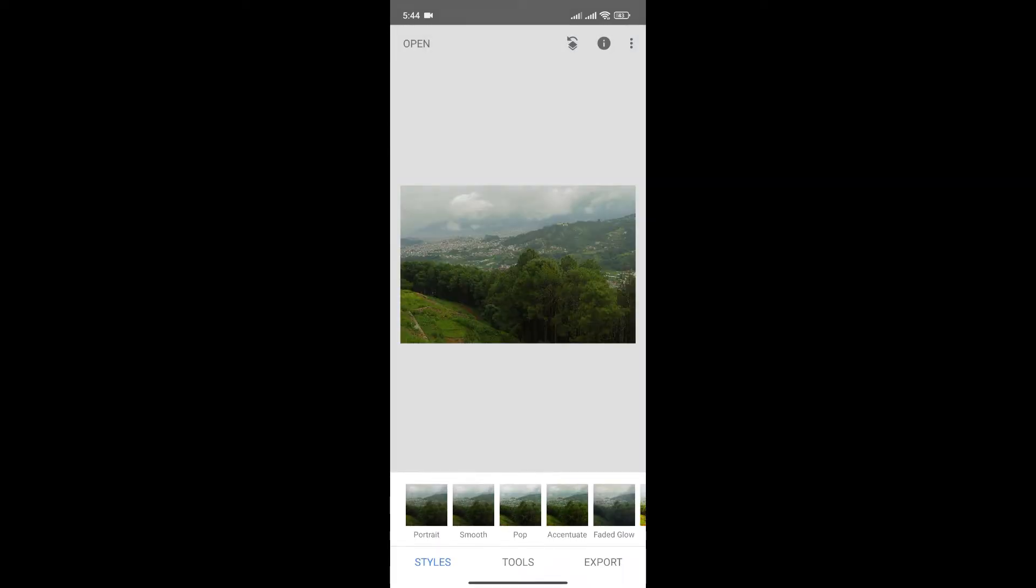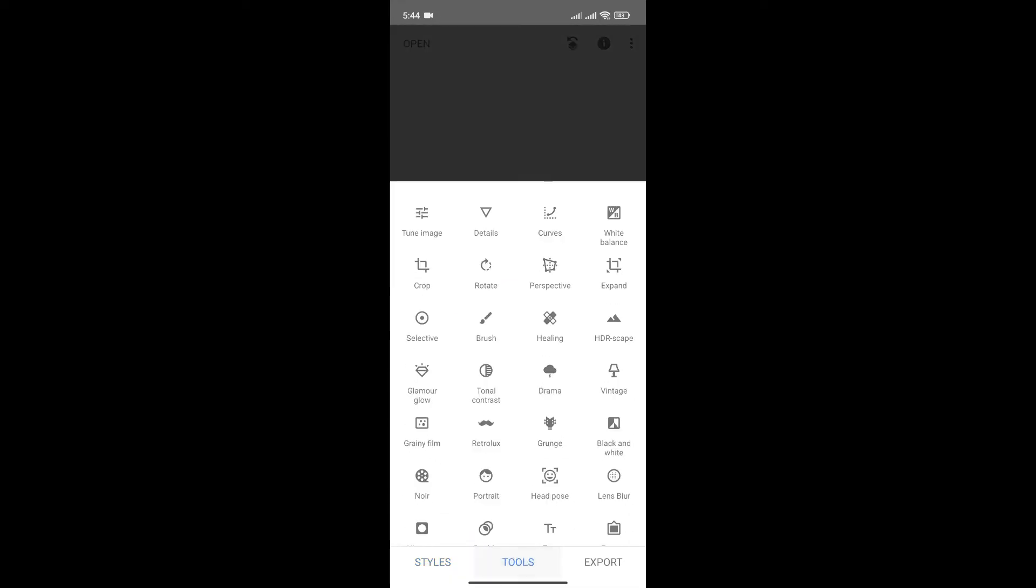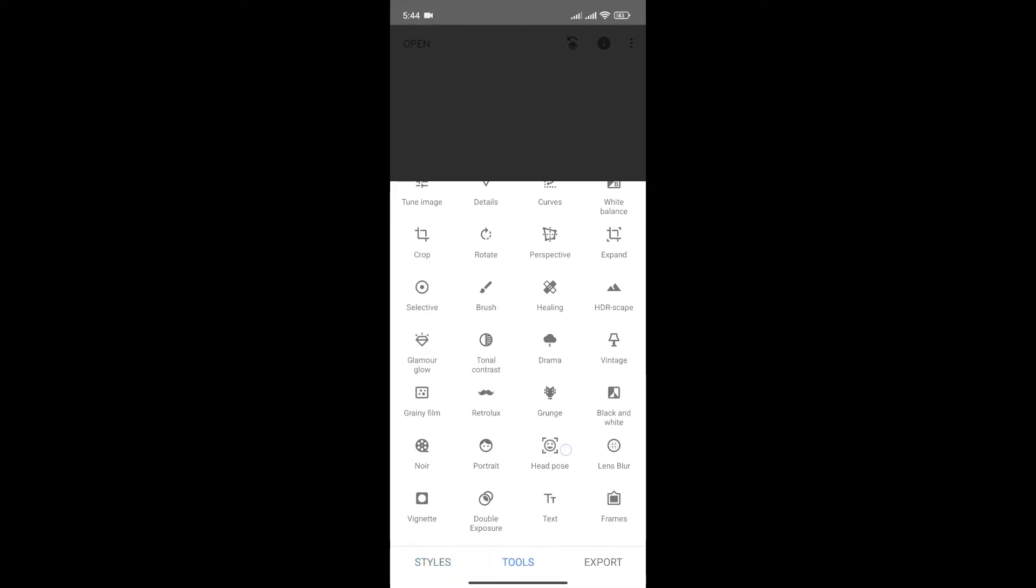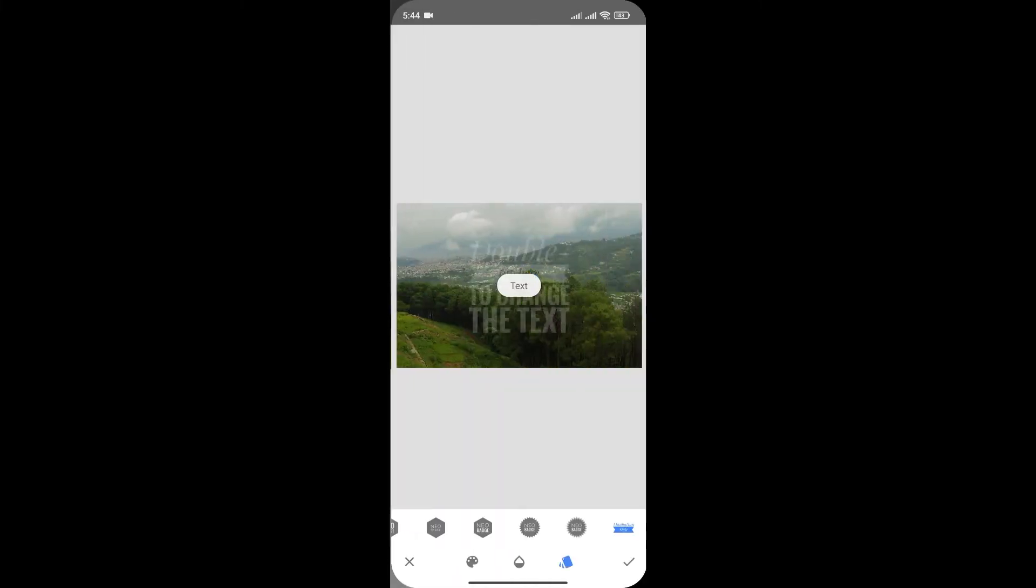After selecting the photo that you want to edit, click on Tools at the bottom menu. From here, you can see the Text option. Click on it to add text.